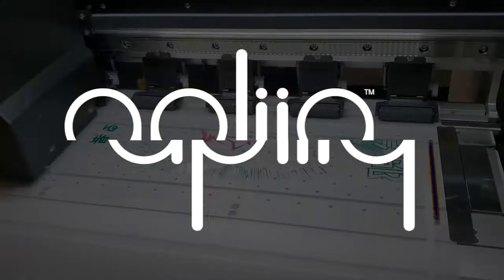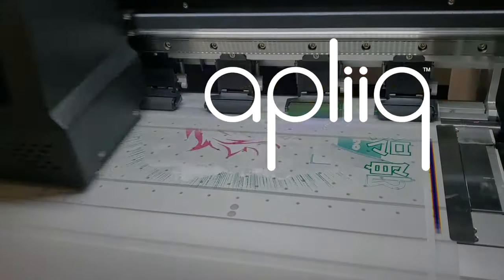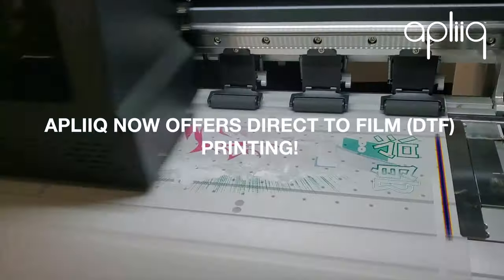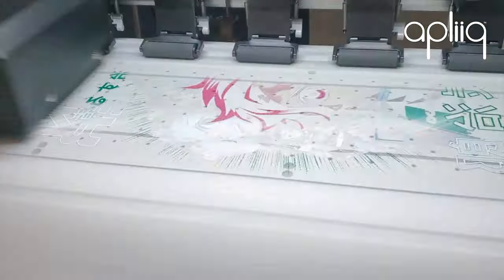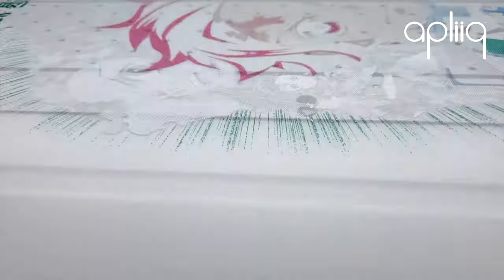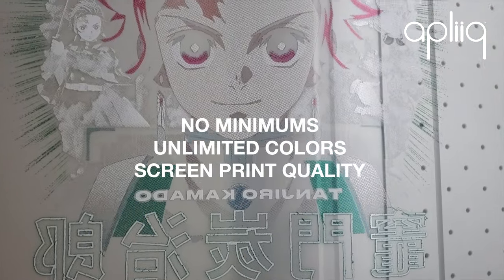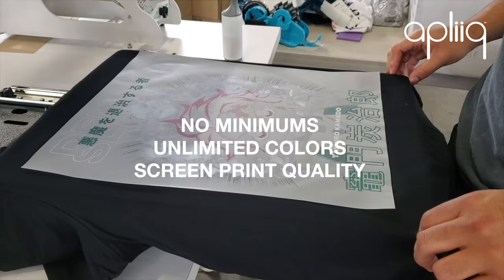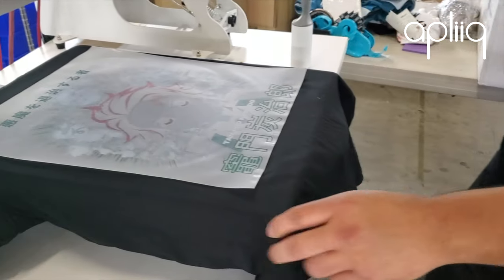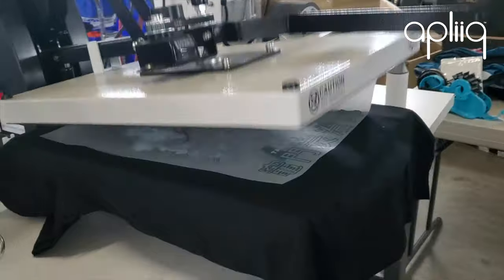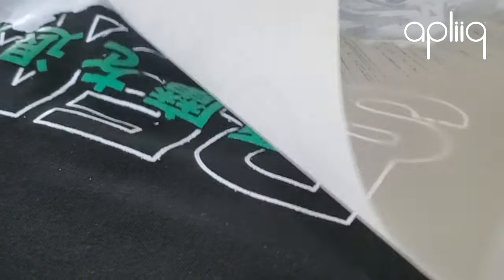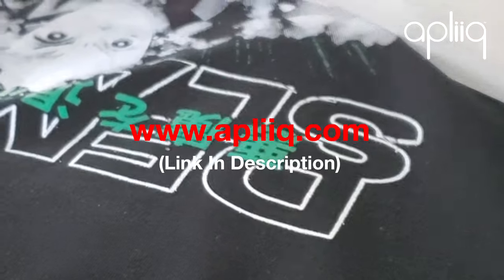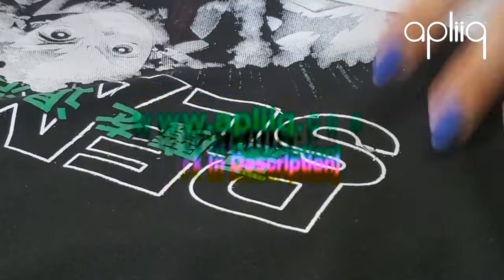Before we continue, quick announcement from today's sponsor. Did you know Applique now offers direct-to-film printing, also known as DTF for short? This means you can get screen print quality colors with no minimums, and you can print unlimited colors. Simply add the Applique app to your Shopify store or WooCommerce store to begin selling your own merch in minutes. I have everything linked below. Back to the video.